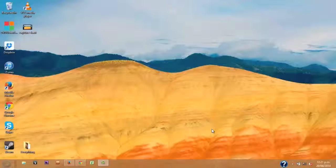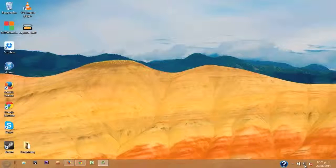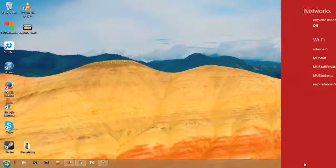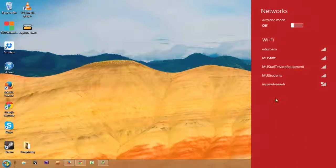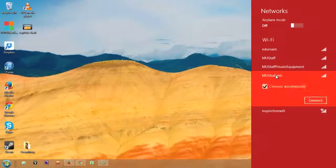Connecting to the Wi-Fi on Windows 8 is very easy. On the bottom right of your screen, you'll see the Internet Settings button on the taskbar. Click on that and select MU Students from the list of available networks.